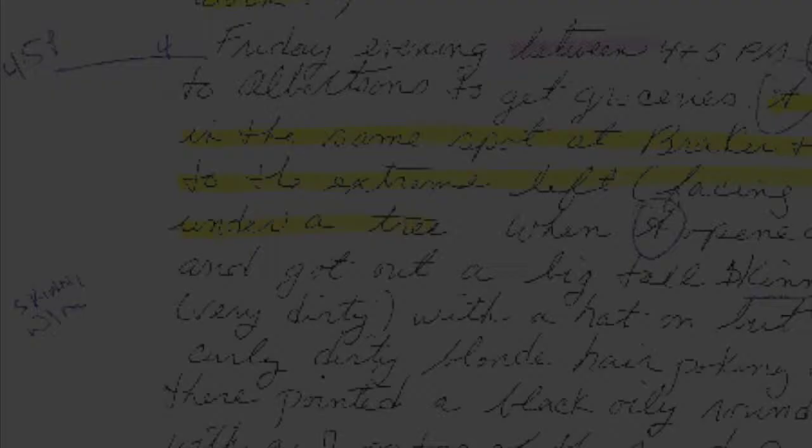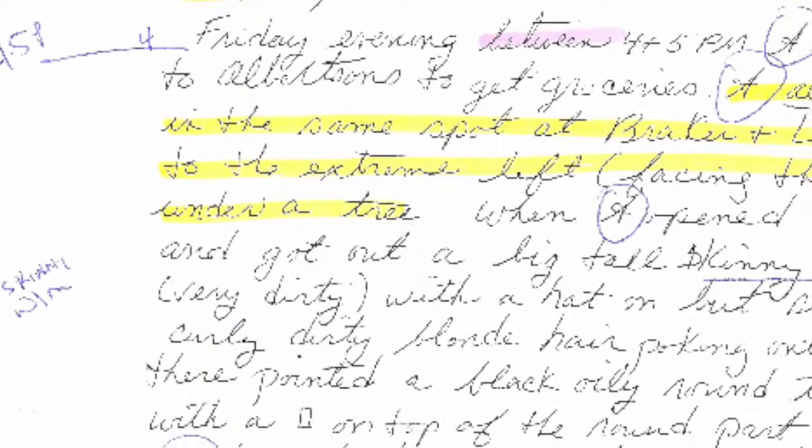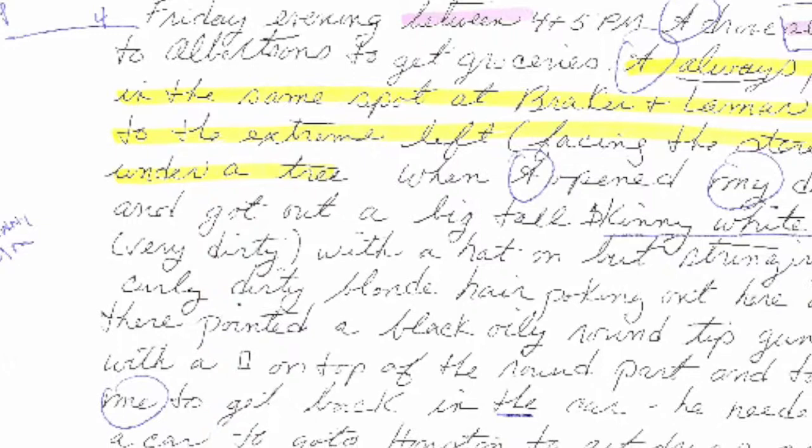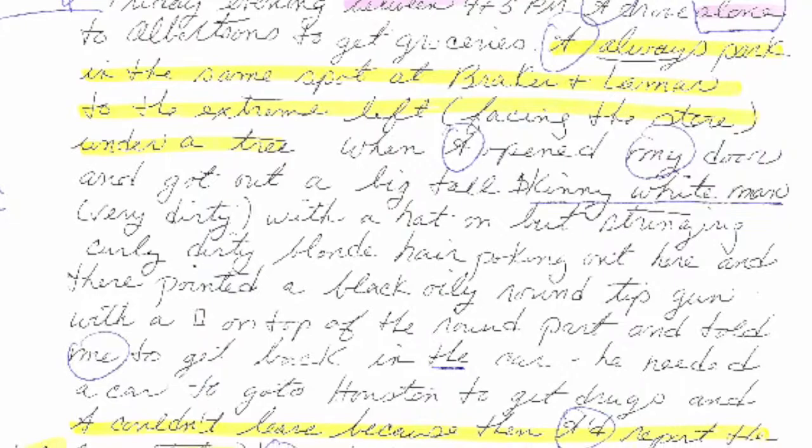With studies documenting accuracy rates of over 80%, statement analysis — the examination of how words are used, what is said, and what is not said in a statement — appears to be better at detecting deception and identifying omissions than traditional interview strategies.